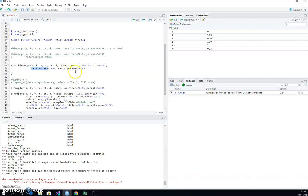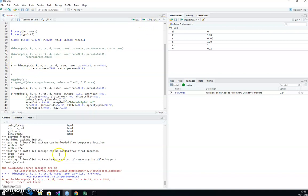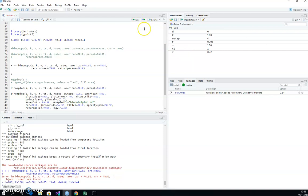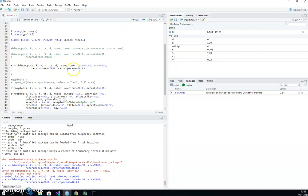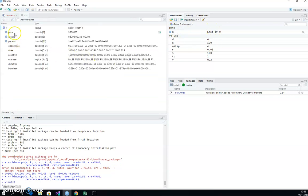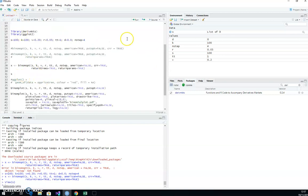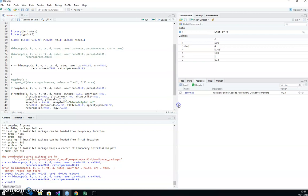Based on the Cox-Ross-Rubinstein specifications we get a risk-neutral probability, a u, and a d. Let's run that and assign the values to x. I get an error — n_step not found — because I didn't run the n_steps assignment line. After running that line, n_steps appears and we can run successfully. We get a list output containing the price, some Greeks, parameters, and the option price tree.